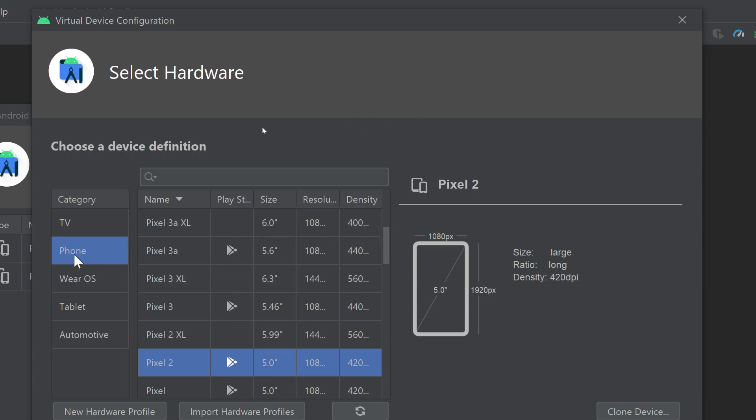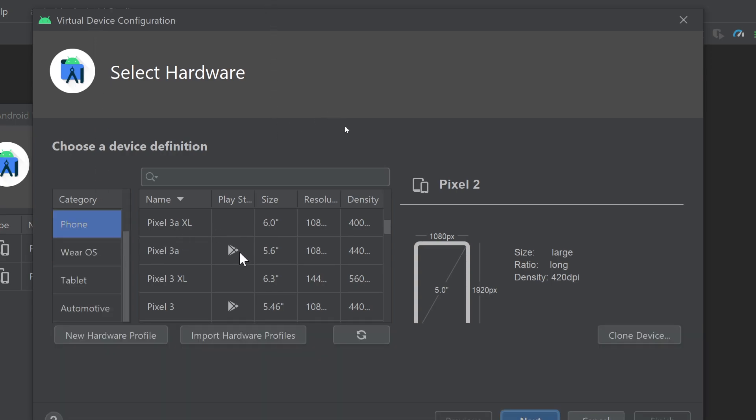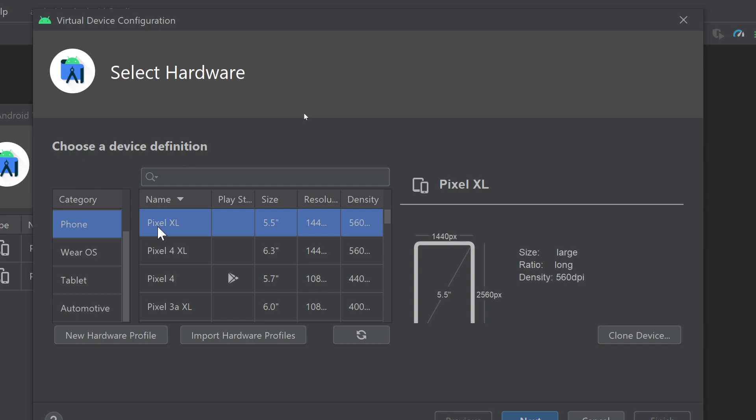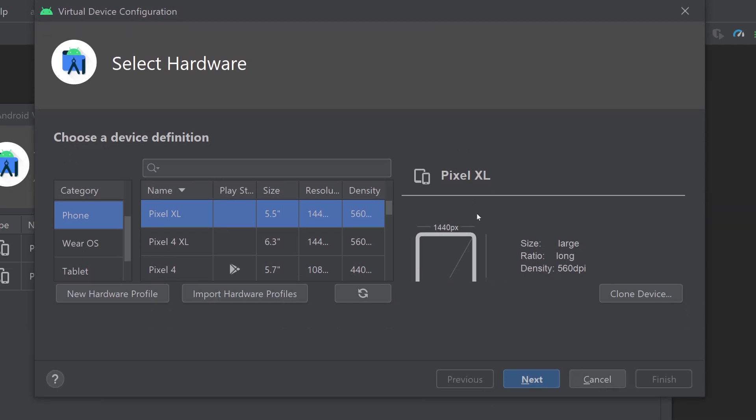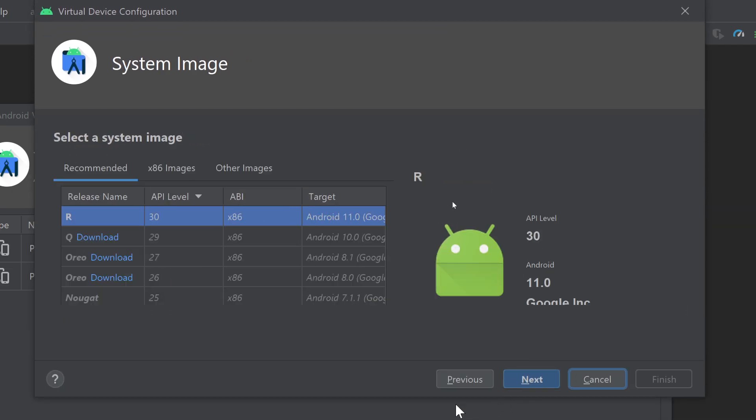Note one thing: you need to choose the phone from the left category because we are going to develop the apps for phones right now. Just click on whatever option you want. For example, I want to create a new virtual device for Pixel XL. I will choose that and I will click on the Next button in the bottom. I will click on that Next button.